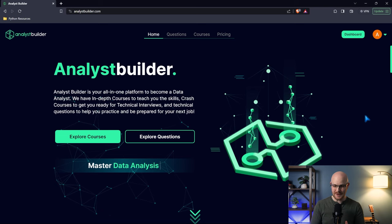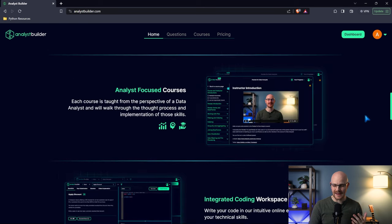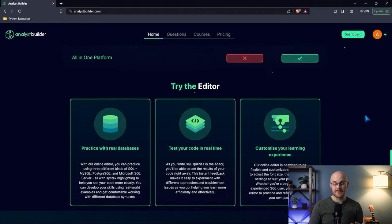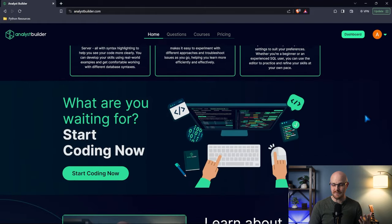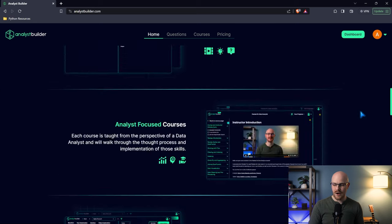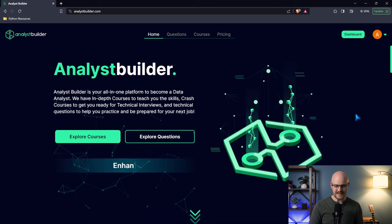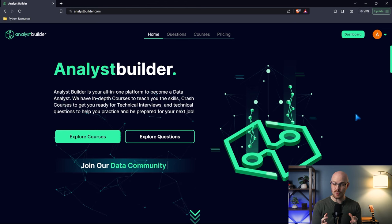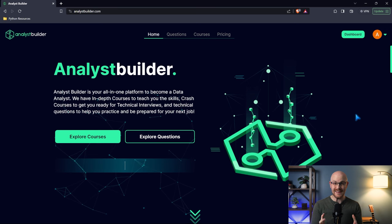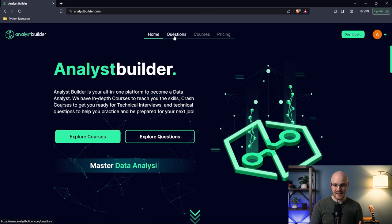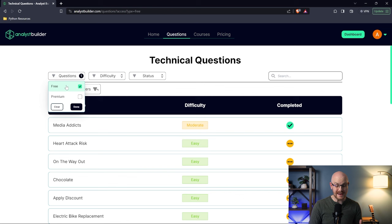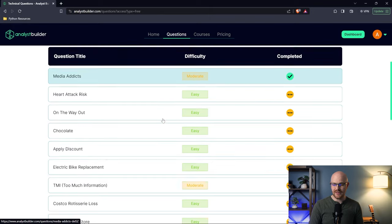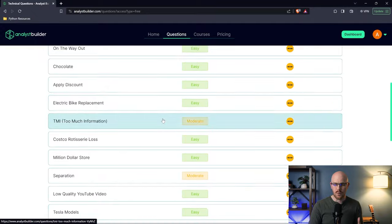I've got Analyst Builder pulled up right here. This is the landing page, very similar to how we had it in beta. You can take a look at some of the features and things we have on the platform, learn more about it, and join the discord. Analyst Builder is the best of a bunch of different platforms put into one, with all the content created by myself. We have this questions page where you can filter on free questions. Right now you don't have to pay for anything, you can just come and take these free questions.